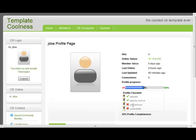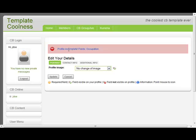We have also specified forced edit, and because the occupation field is required, if this user tries to navigate away from a CB area — for example, clicks on home — they will be redirected back to profile edit with a message saying that the profile is incomplete, the occupation field is required and must be populated. Thank you for visiting.